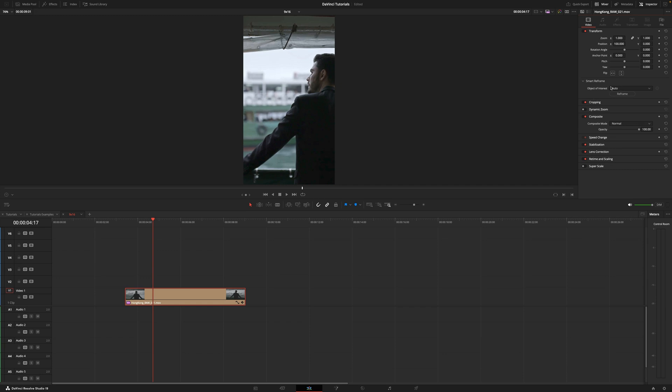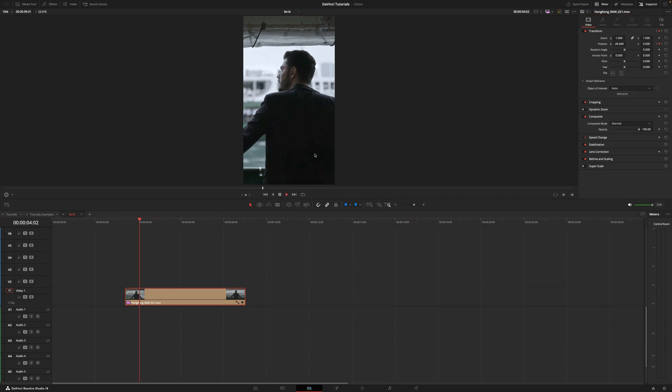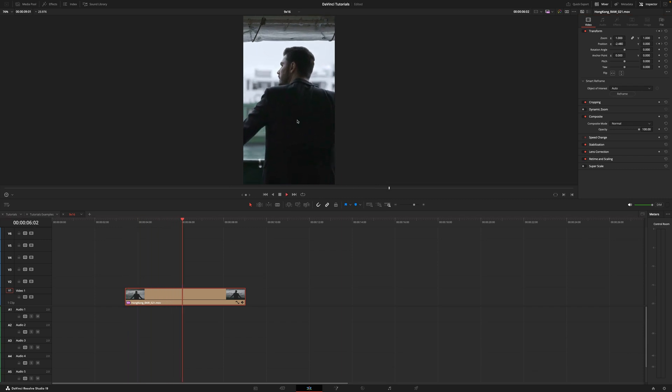For the most part if you leave it on auto it will reframe pretty good. Let's try. If I hit reframe, boom, as you can see now he's centered right in the middle.